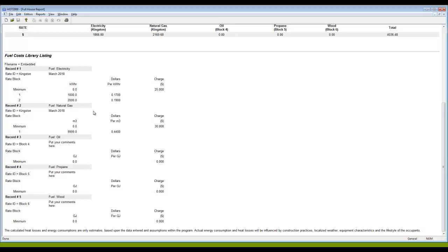There's electricity here, natural gas, fuel oil, and so on. So all the rate blocks that are in effect, these ones were zero, electricity is the Kingston rate block, that's the one that's in effect. So we can see which fuel our file is using and make sure that it's what we think it should be.